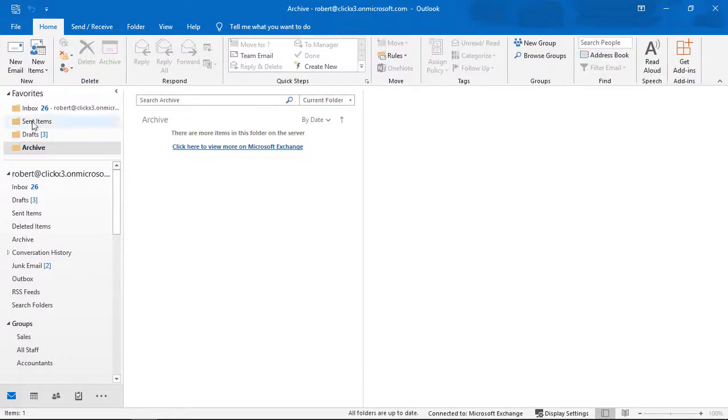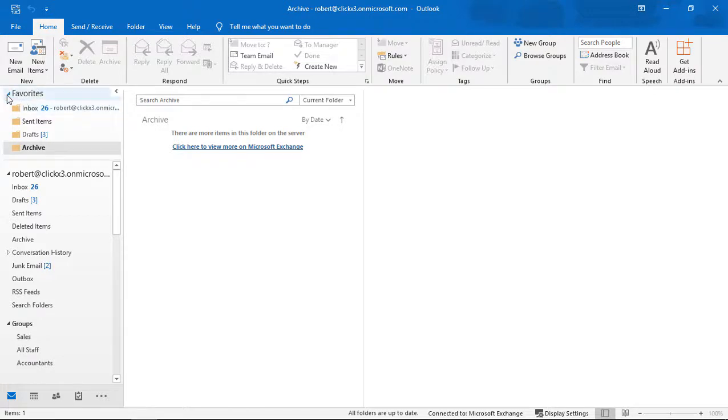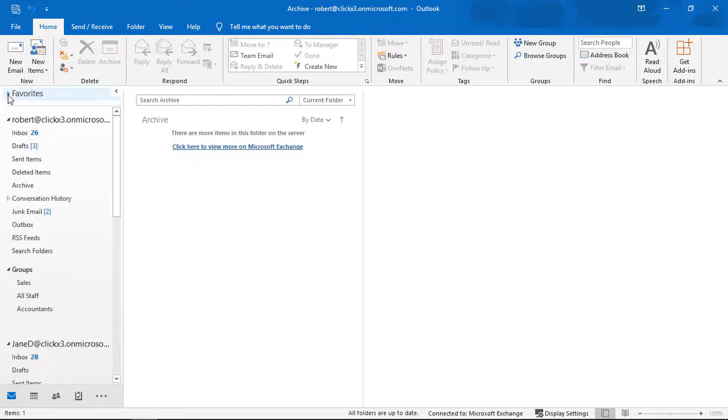And if you want, you can get rid of all of the favorites altogether. So if you don't want to see the Favorites anymore, you can just collapse them like that.